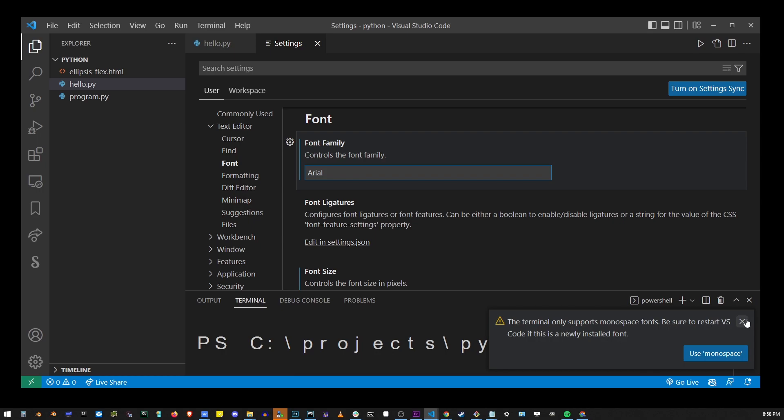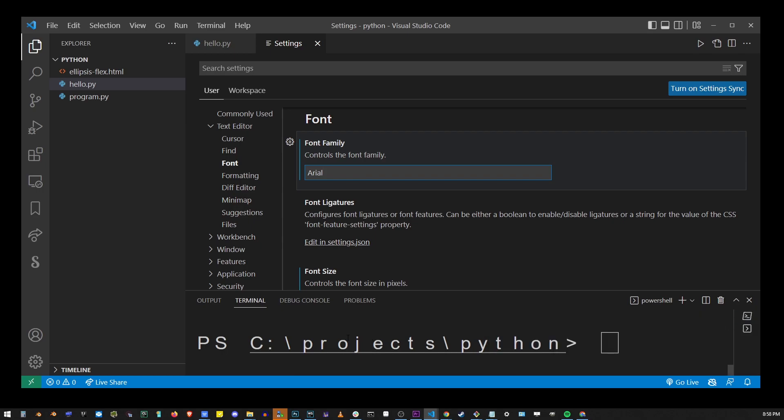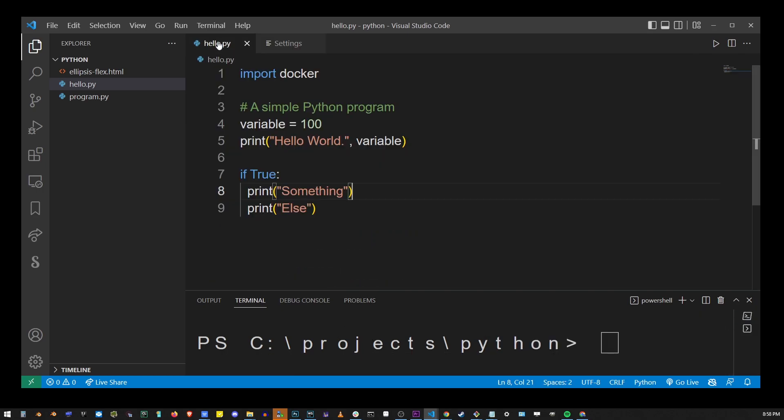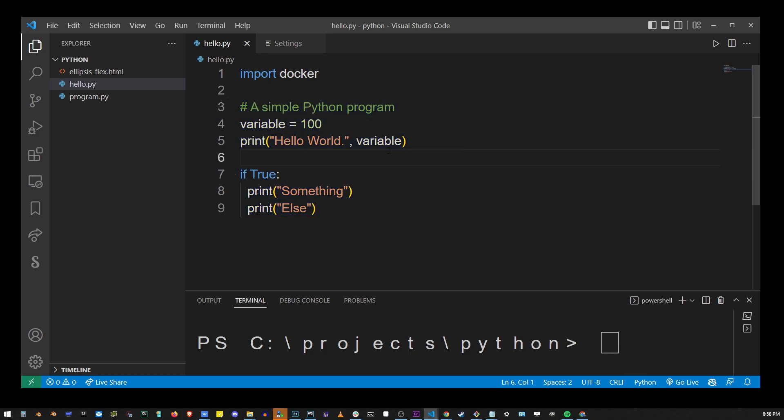So here if I go back to my Python program you will see that Arial font has been applied to the editor.